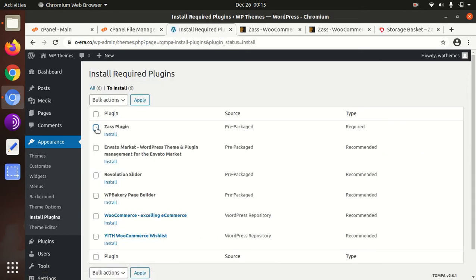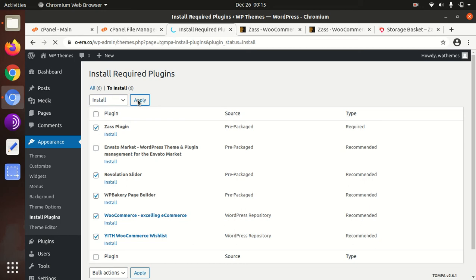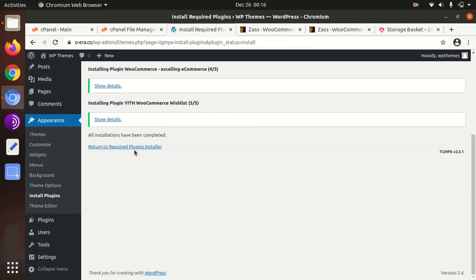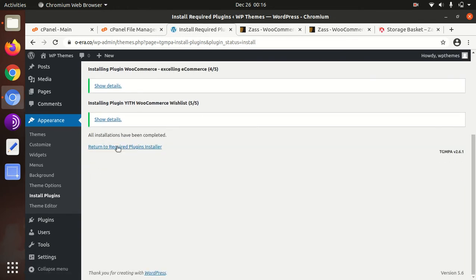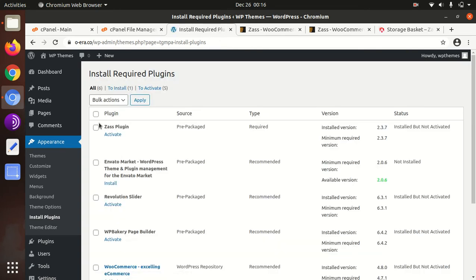So I am selecting Zass plugin, Inverter is not required, Revolution Slider, Page Builder, WooCommerce. I am in fact selecting all. If you are not confident about your server capacity, install the plugins one by one. I am installing all in one go. All plugins have been installed and now we can activate all.